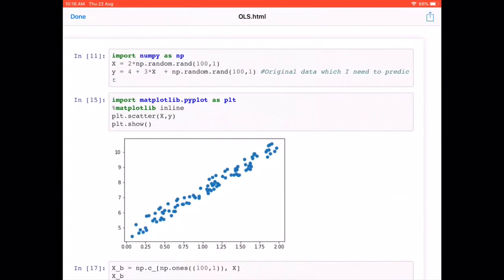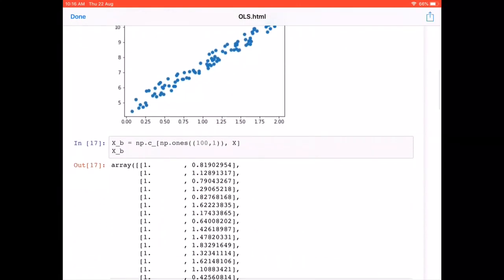The next step (line 17) is to add a column of ones to the data matrix so the intercept is included. This is done with numpy's `np.c_` method, which adds a column — as opposed to `np.r_`, which adds a row. We generate the column using `np.ones` and include it in data matrix X. Viewing the array, we can see the column of ones alongside the random feature values.